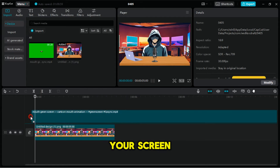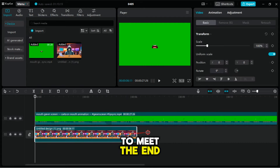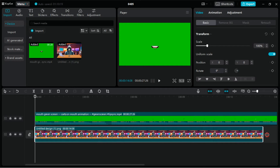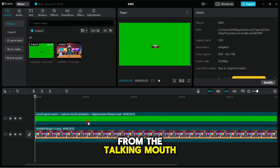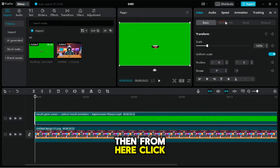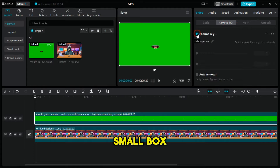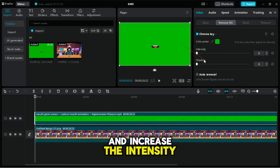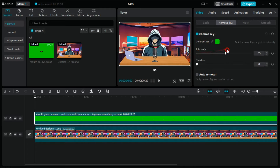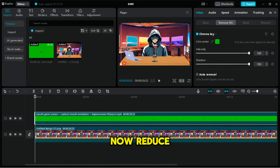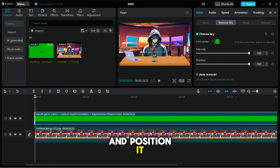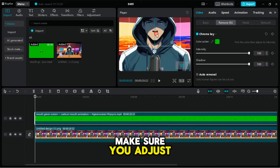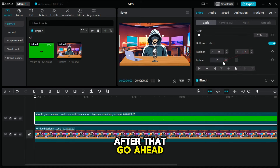Next, extend the image to meet the end point of the talking mouth. Now we need to remove the green background from the talking mouth. This is very simple to do. First, select it by clicking on it, then click on 'Remove BG.' Now click on this small box here and click on the Color Picker tool. Next, click on the green background and increase the intensity and shadow to 100. Now reduce the talking mouth and position it at the same point as the original mouth. Make sure you adjust it well. After that, go ahead and add some effects if you like.